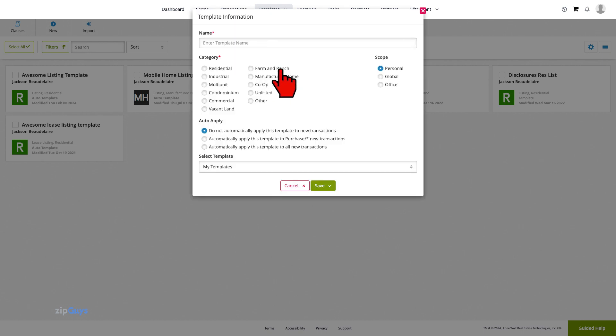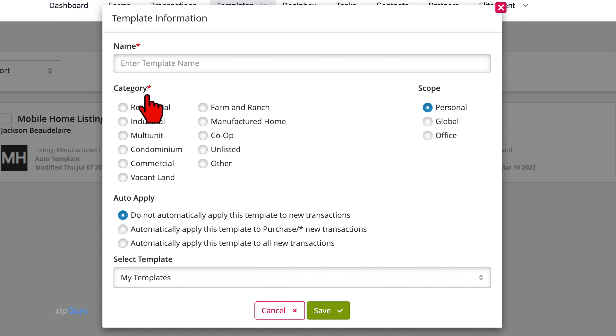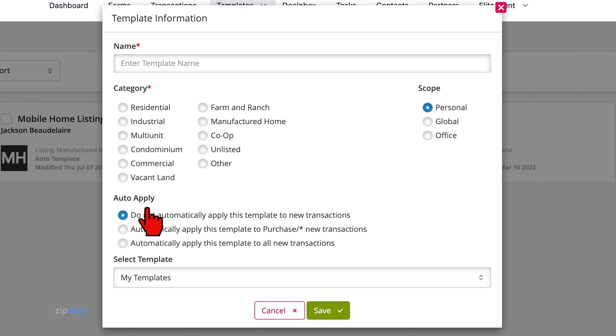We can see here on the template information that there are two required fields, the template name and the category. Below the category we see Auto Apply options. The default for new templates is do not automatically apply.